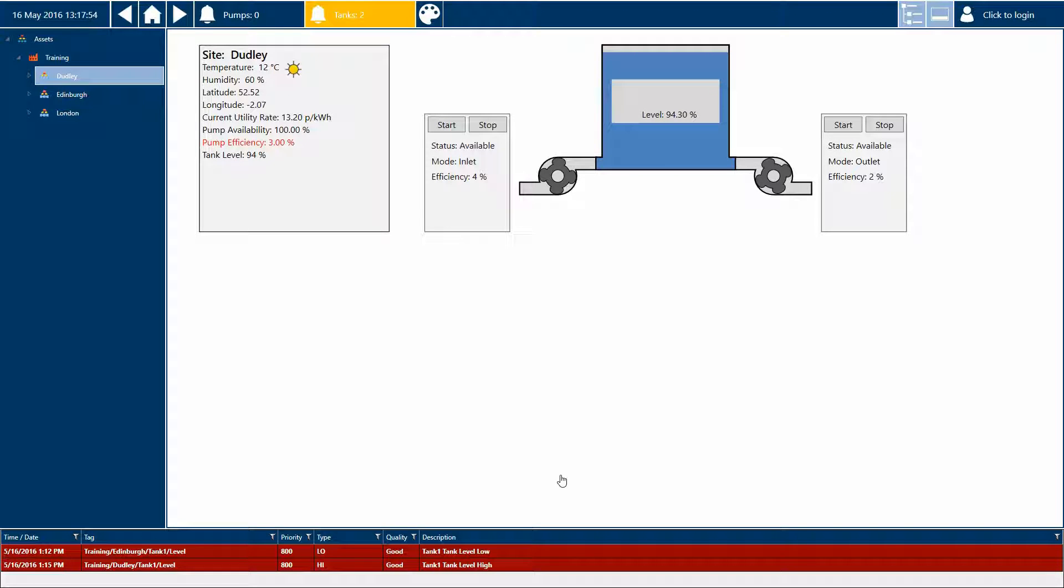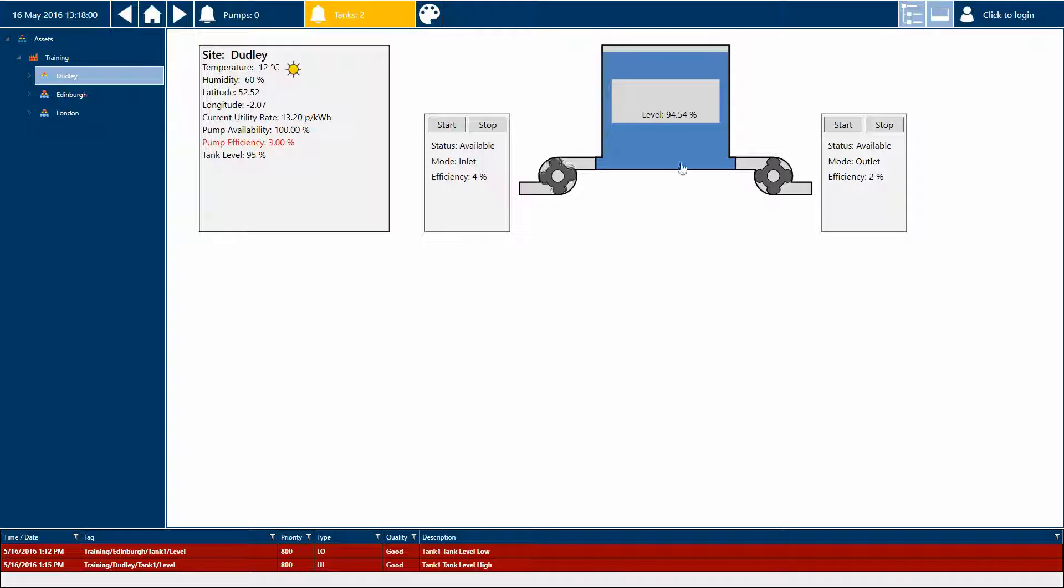I have a site that operates two pumps and a tank. My tank gives me two signals: its capacity and current level. The pumps provide me with an efficiency signal, a status signal, a mode, and a running signal.